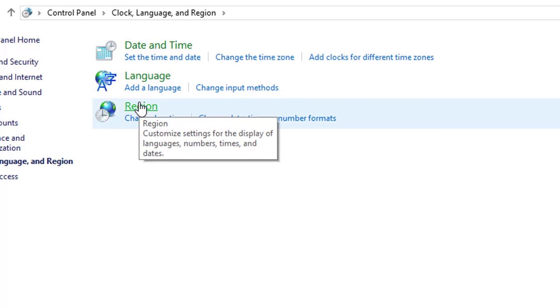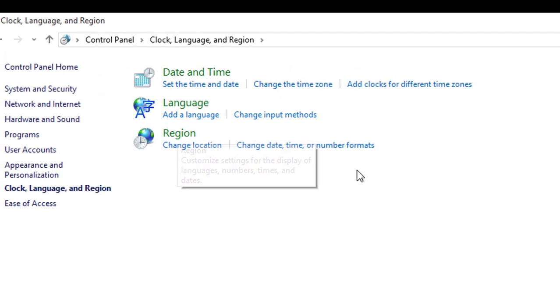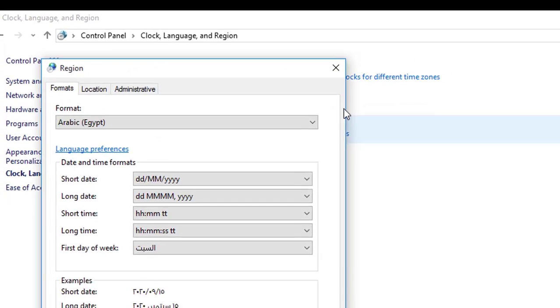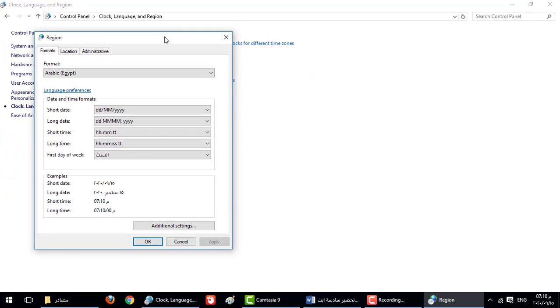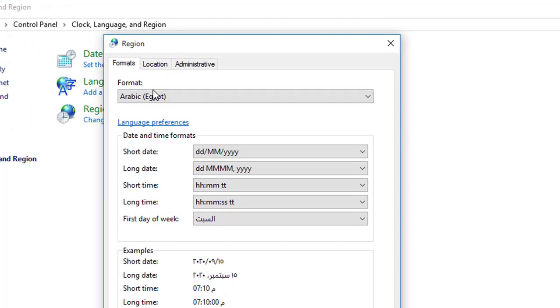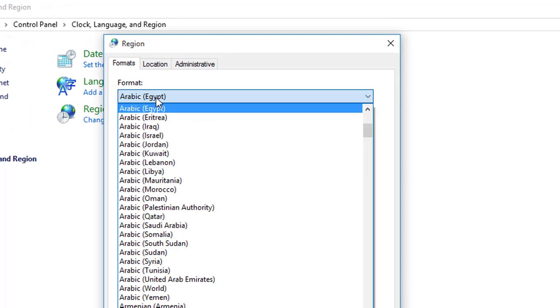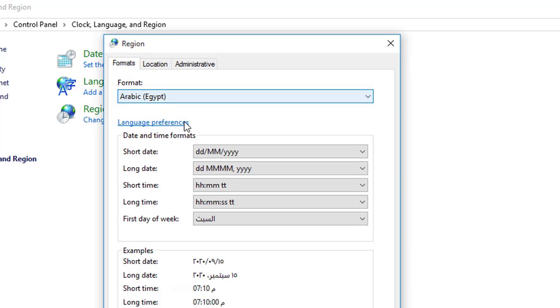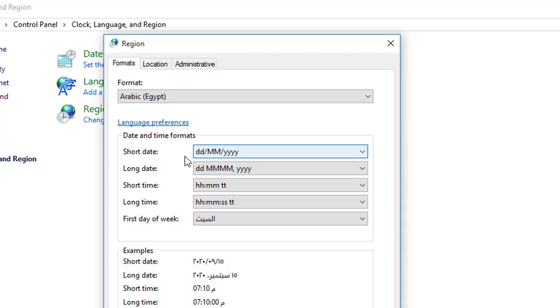When we open region, we choose the formatting of region format, the language, date and time format. This is the short date, long date, short time and long time. In short date we write day, month, year only.